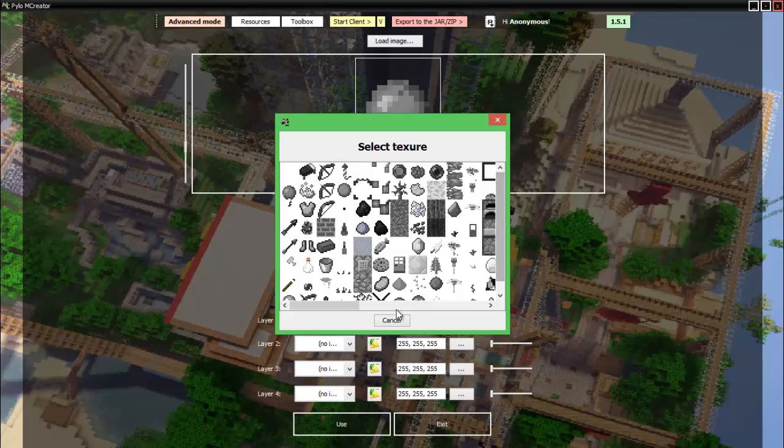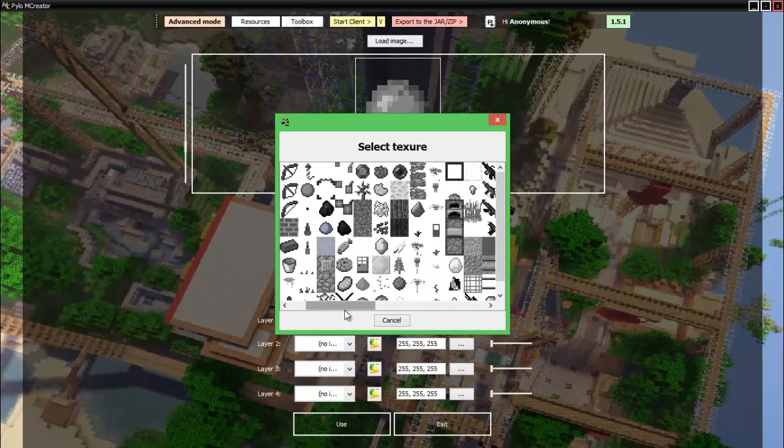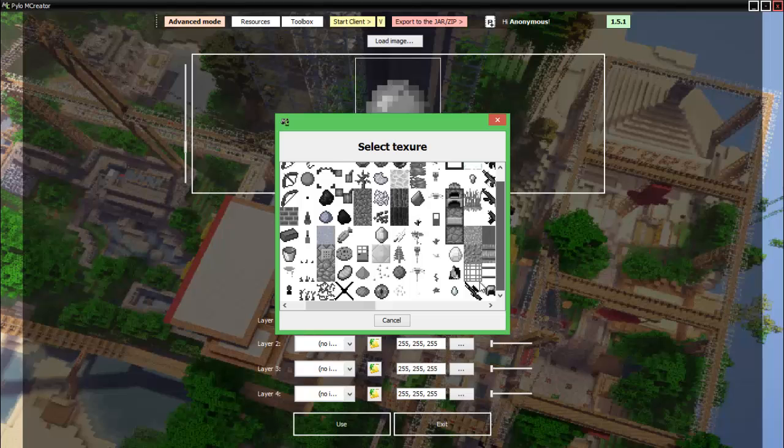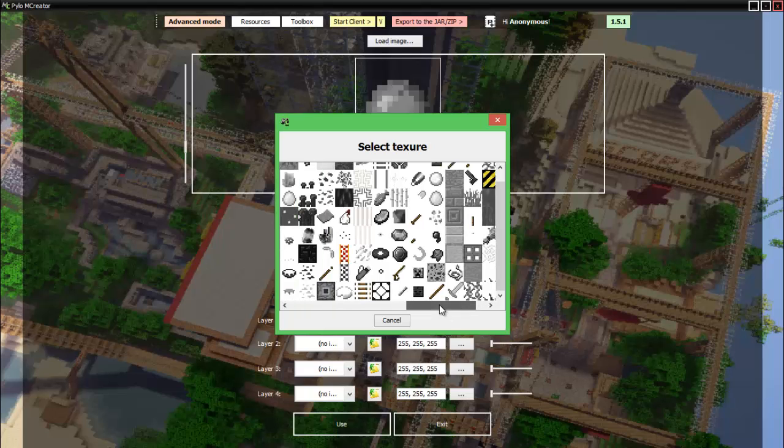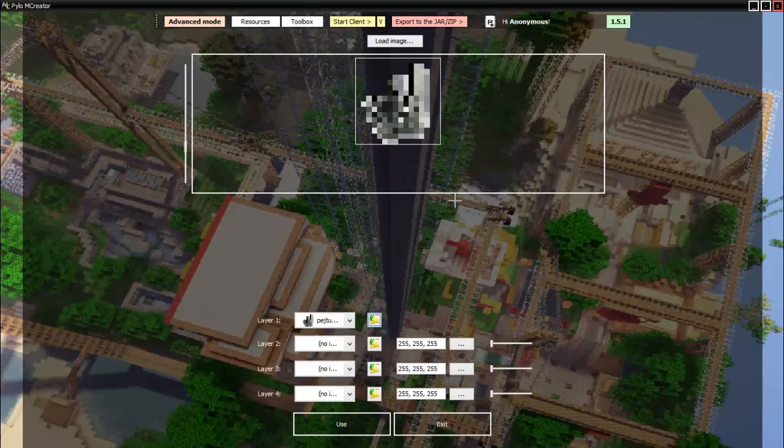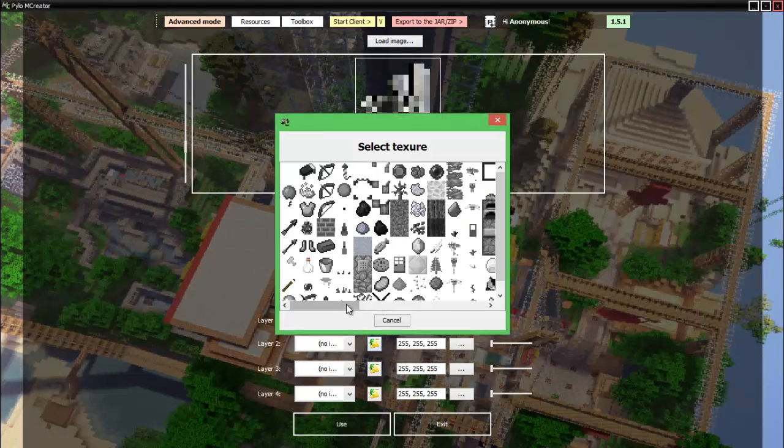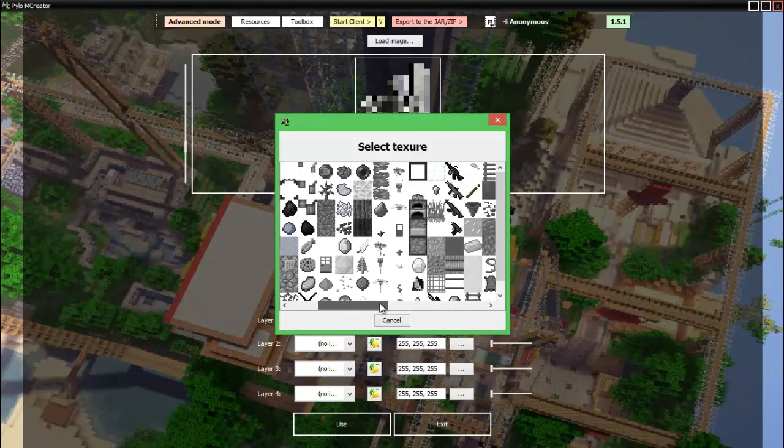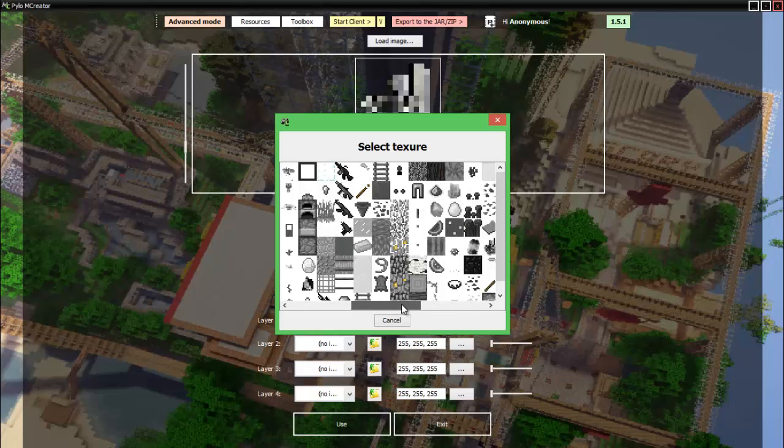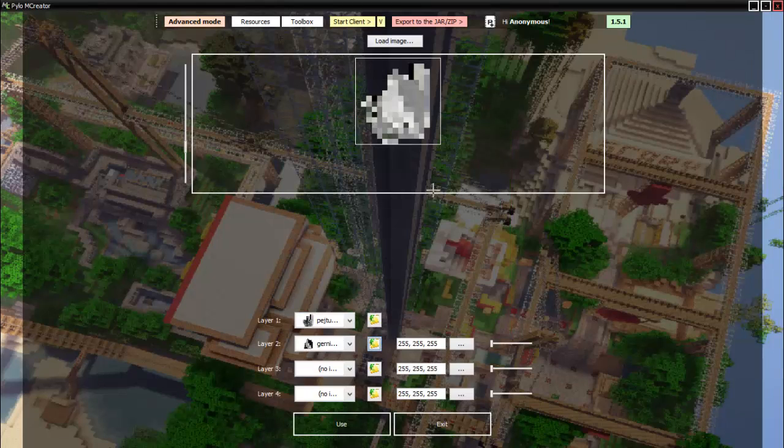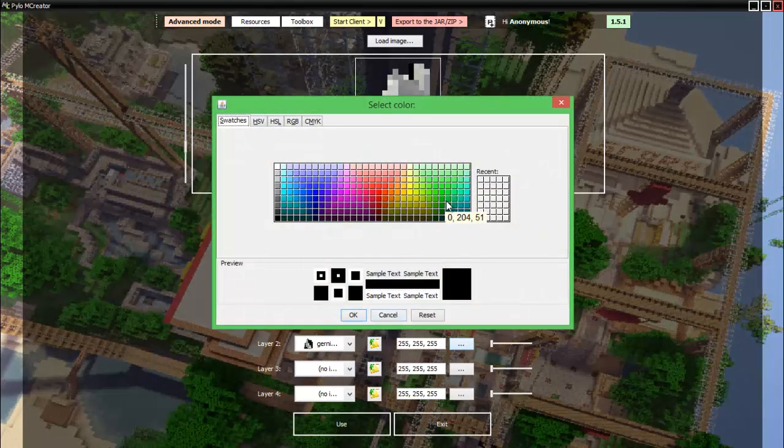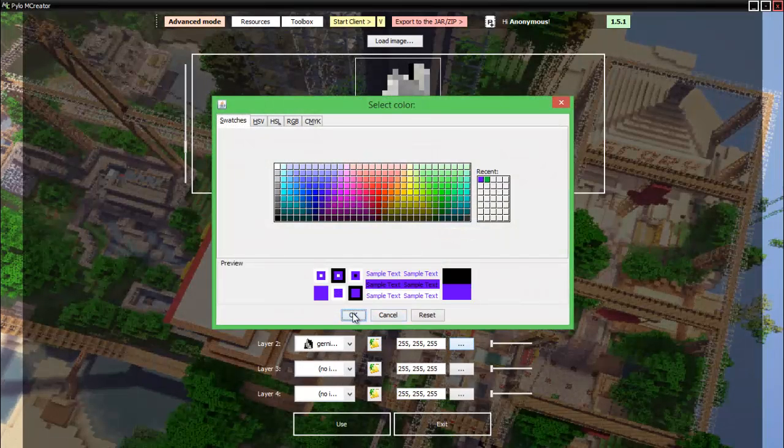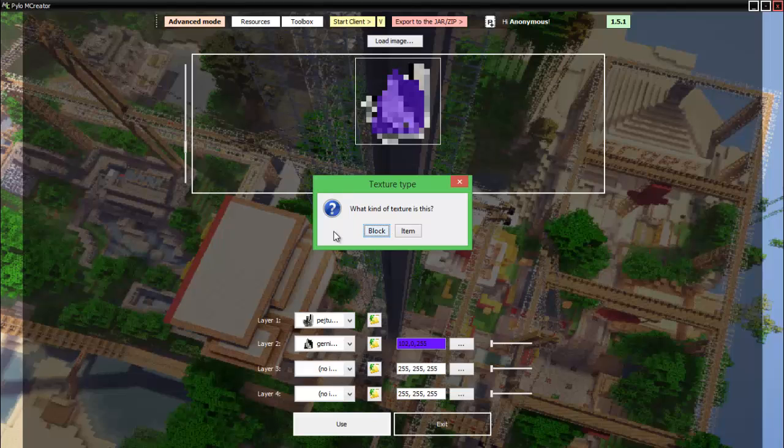Now, for an item, we got to think a bit. What kind of item do we want? Something random. We got lots of items here. Let's go with this. There we go. It's very beautiful. Let's just have this overlay it. Then we can choose a color. There we go. Good enough. Use it.